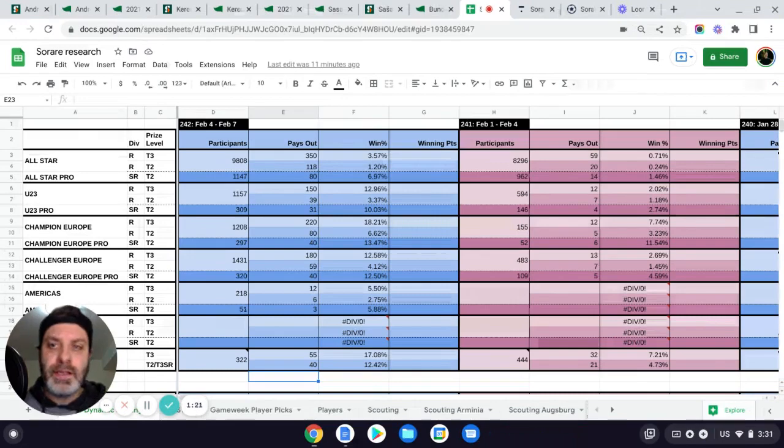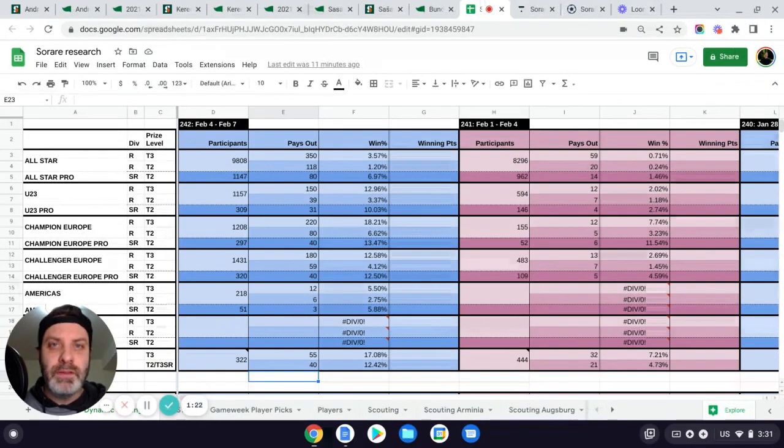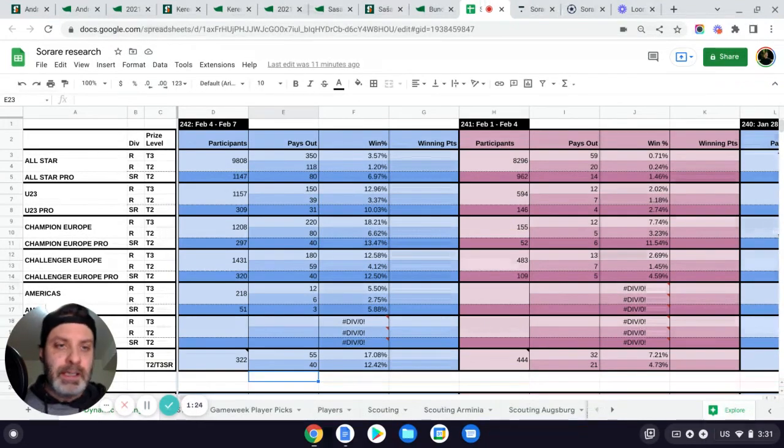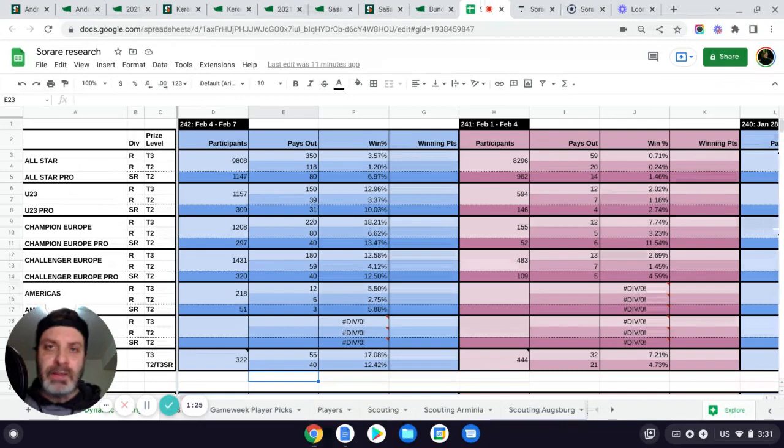All right, folks. Game week 242 now. So let's dive in.